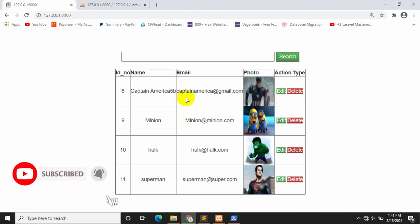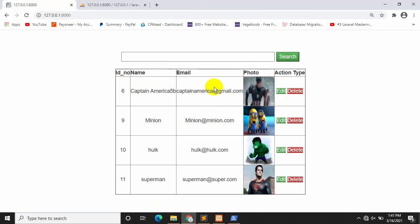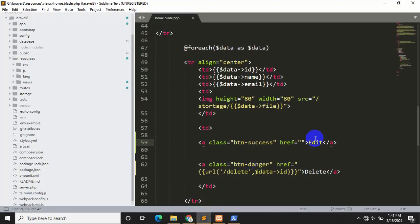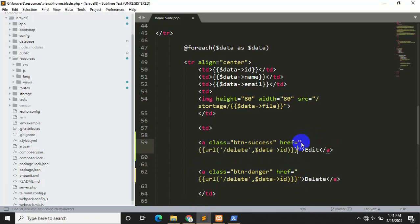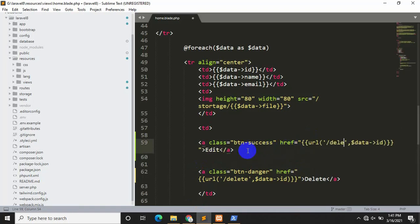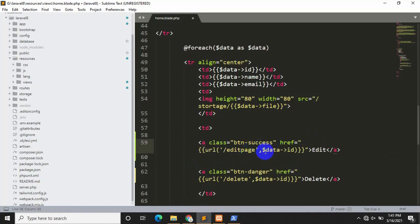When someone clicks the edit button, it will take us to another page where it will show all those data — name, email, and photo — and from there we can edit our data. In our code, we need to create a route for the edit page. It will take the ID and show the data from that specific ID to the edit page. We don't have this route yet, so we need to create it.